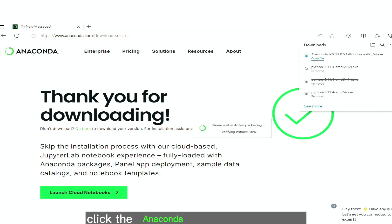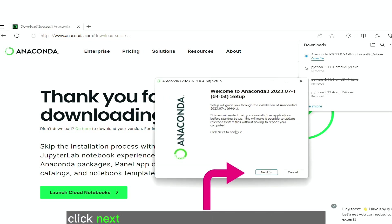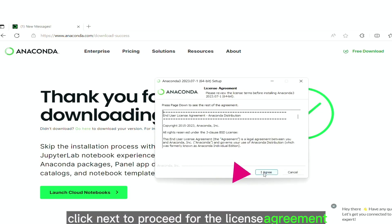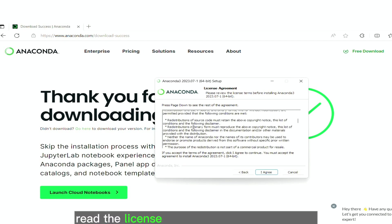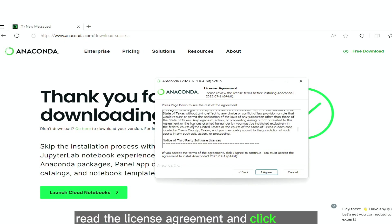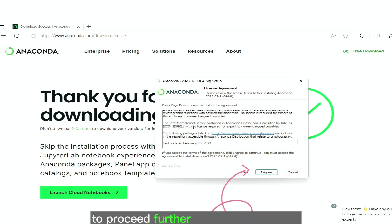Now we will proceed with the installation. Click the anaconda installer downloaded. Click next to proceed for the license agreement. Read the license agreement and click, I agree, to proceed further with the installation.